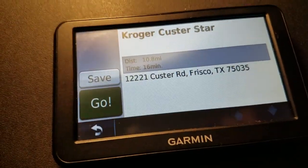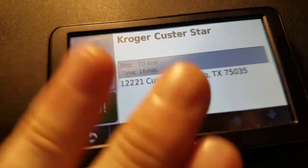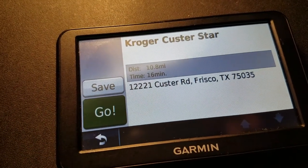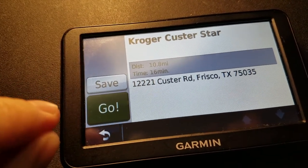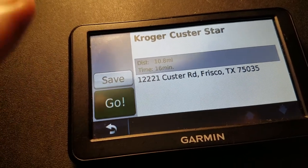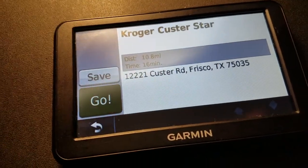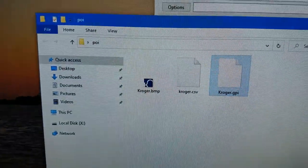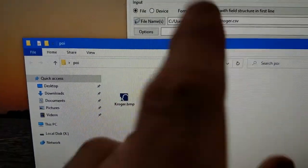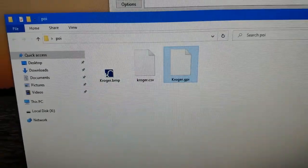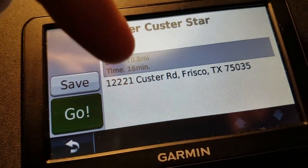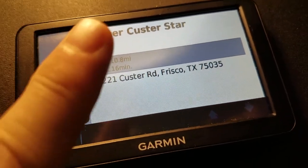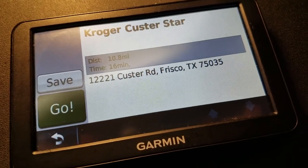One final note before I end this video: POIs, when you send these over to the Nuvi, Driver, or DriveSmart, are non-editable. You cannot edit these on the device — they're not like favorites. They're meant to be permanent lists. You can modify them on your computer in Notepad and then send them back over to the Nuvi, but on the actual device — not editable at that point. Just want to make that clear. But anyway, we did it and it's there.